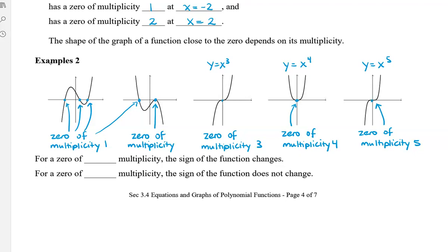For a zero of odd multiplicity, the sign of the function changes — it crosses from positive to negative, or from negative to positive. For a zero of even multiplicity — such as 2 and 4 — the sign of the function does not change. Here the y-value is negative, it hits the x-intercept, and then it's still negative. For the zero of multiplicity 4 with x to the 4th, the y-value is positive, it hits the x-axis, but then goes back up and the y-value is still positive.